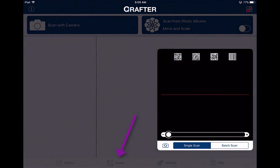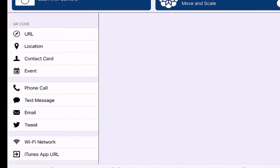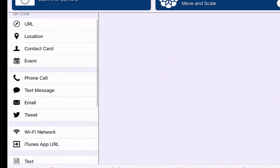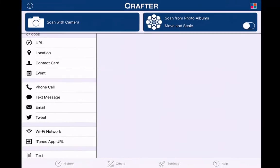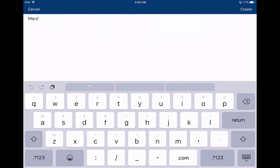That's how you scan with Crafter. Now, if you want to create your own QR code, it gives you all kinds of different options. As I said earlier, you mainly want to use it for URLs. But if you want to explore different features with Crafter, you can create QR codes for locations, a contact card — kind of like a business card — an email address, and more. For this tutorial, we're going to talk about how to create a QR code for a URL address. When you tap that button, it's going to give you the first part of the website field.